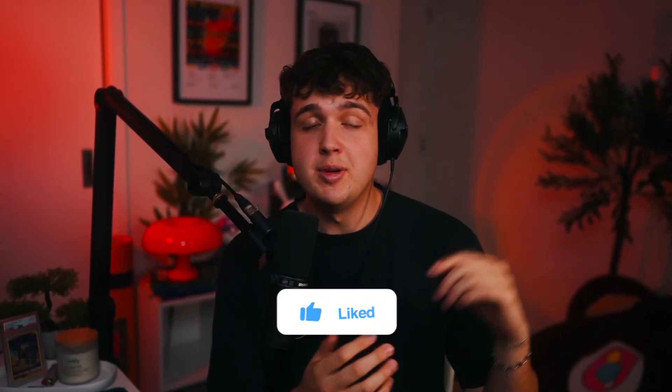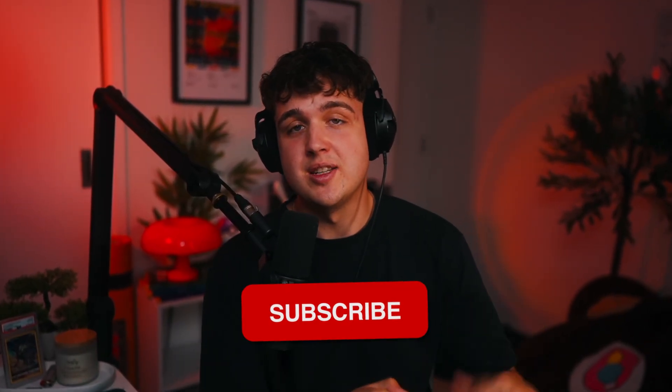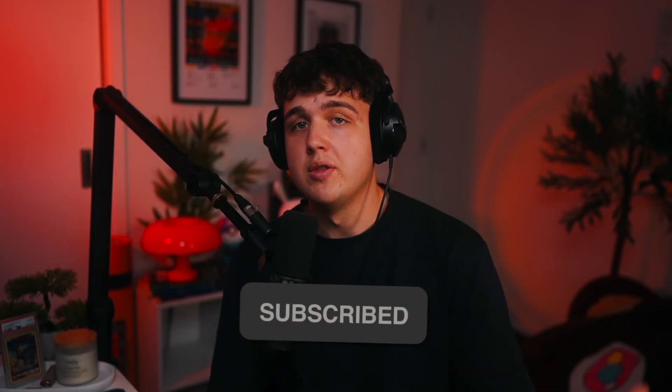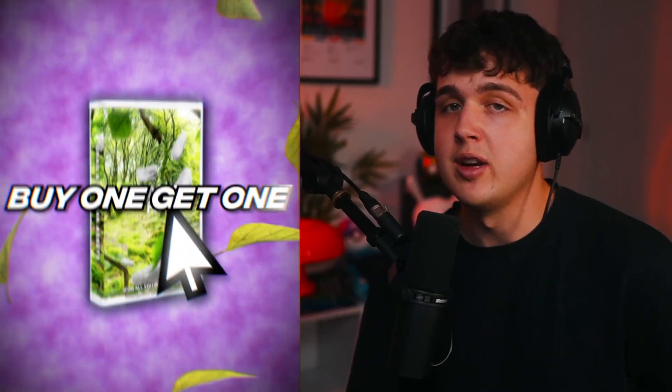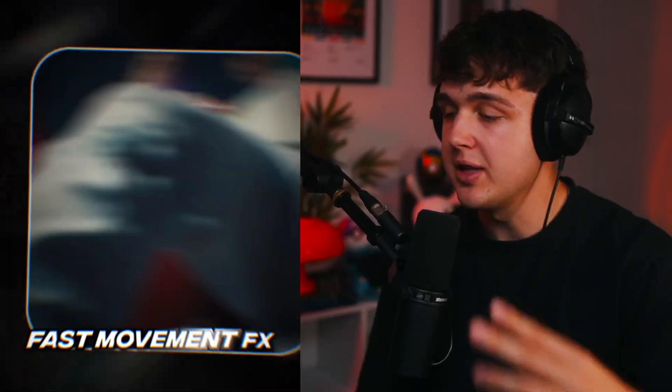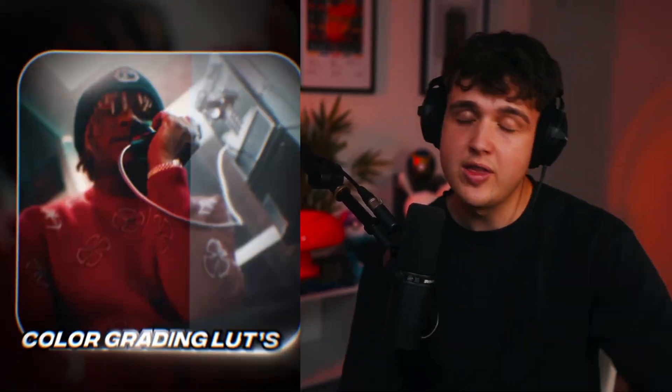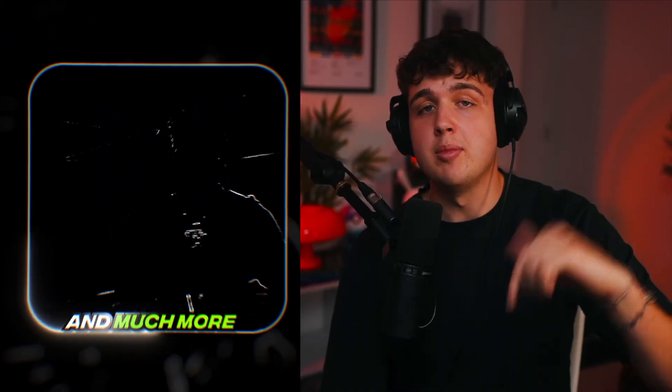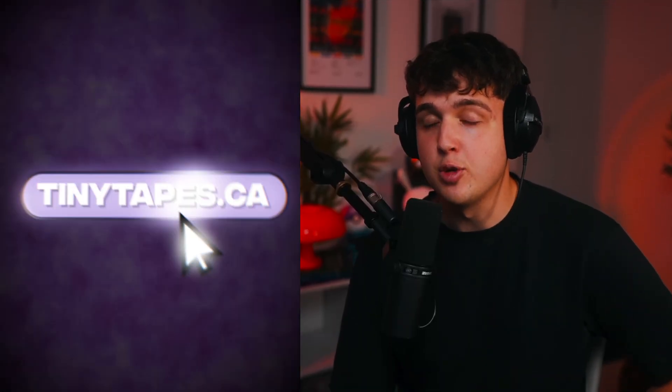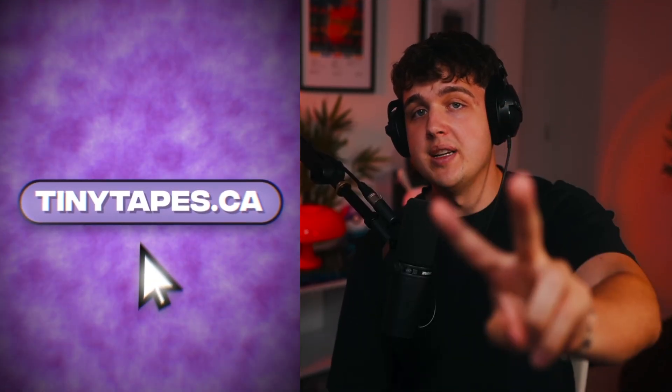If you guys enjoyed this, make sure to leave a like. If you want more content, let me know in the comments what you guys want to see. I'm also doing a buy one get one free on my website, so if you guys want to level up your edits with plugins, packs, LUTs, overlays, everything - it'll all be down below. I'll see you guys over there. Peace.